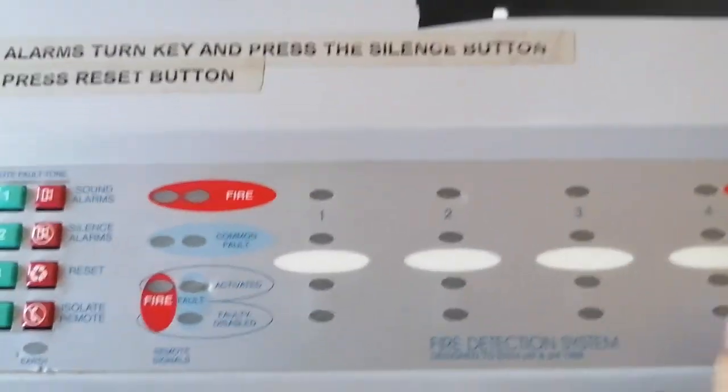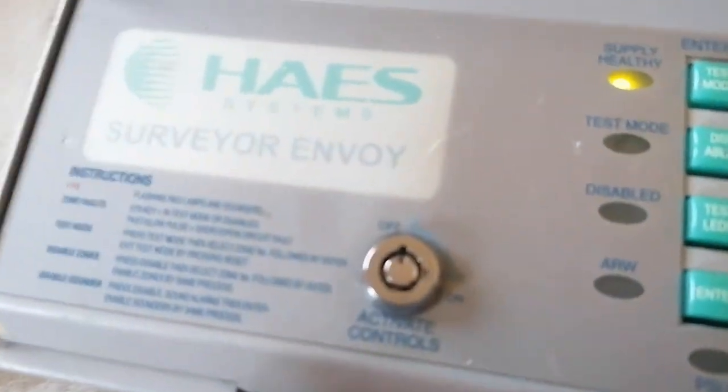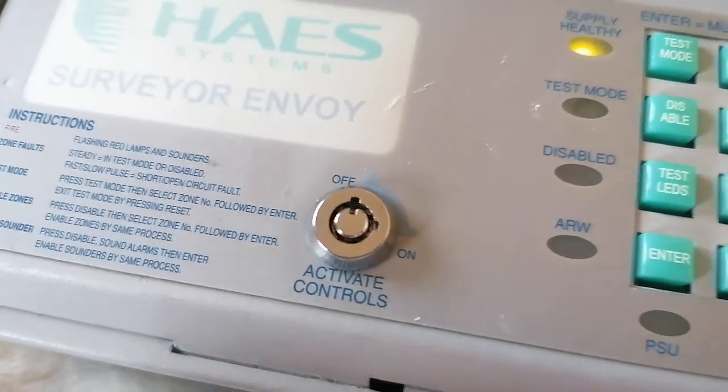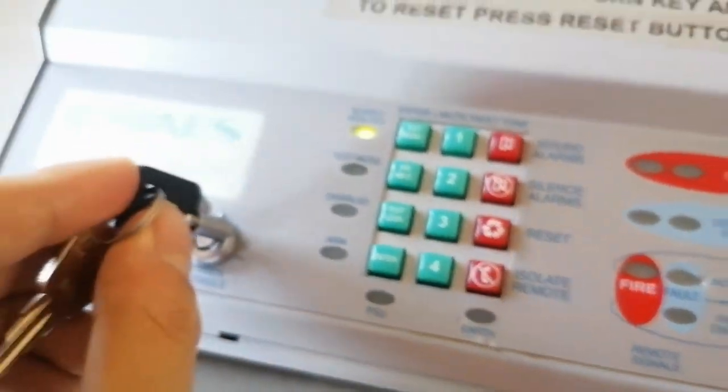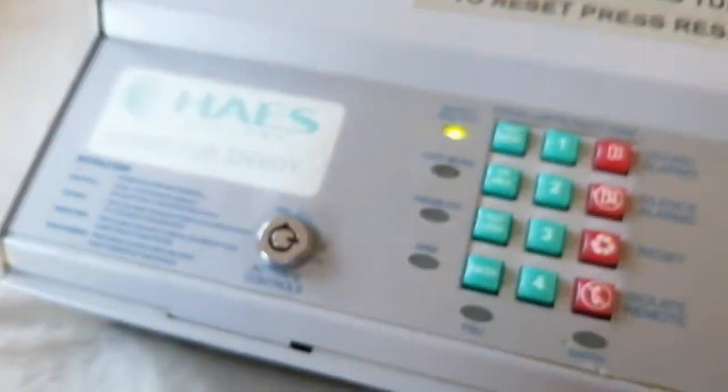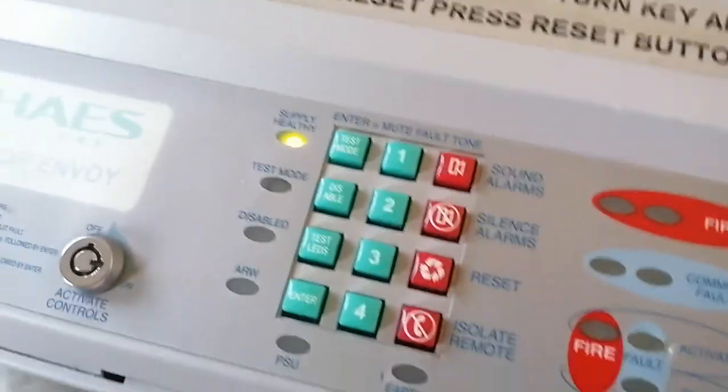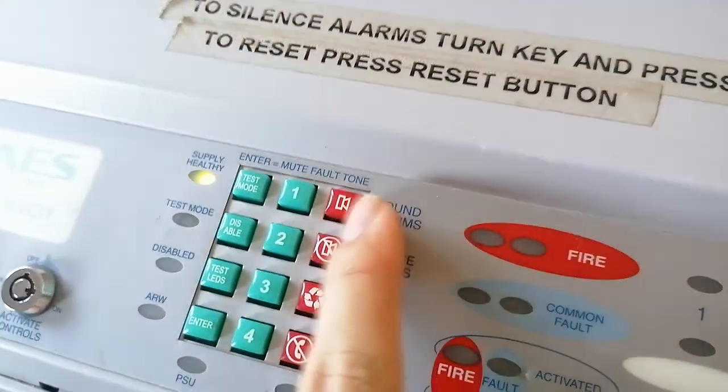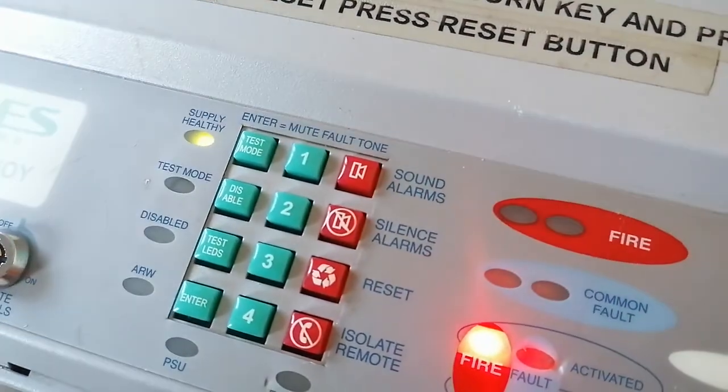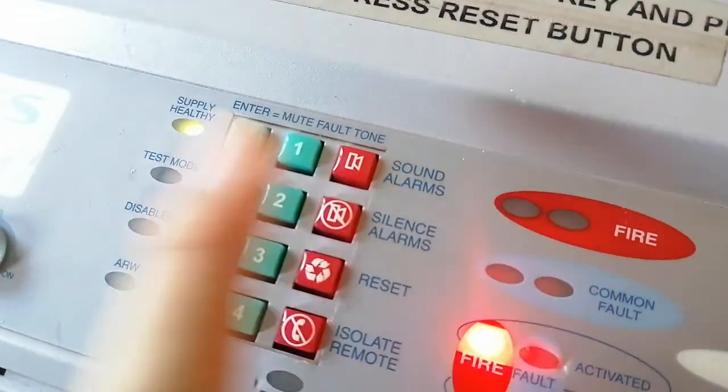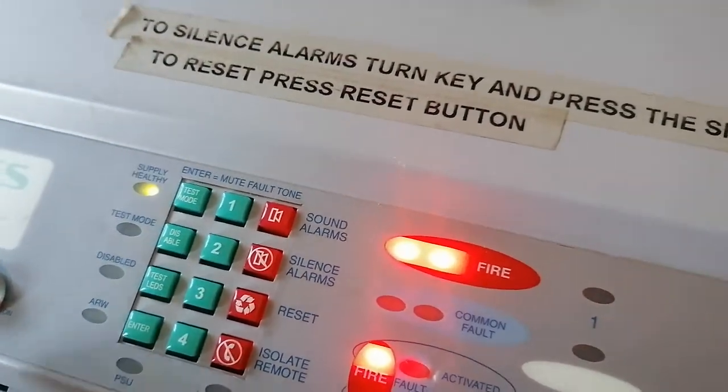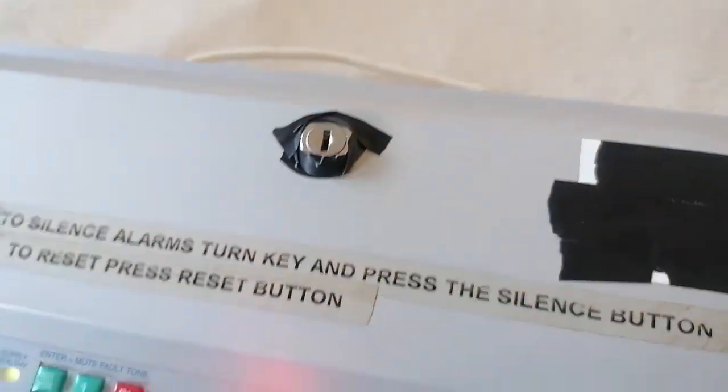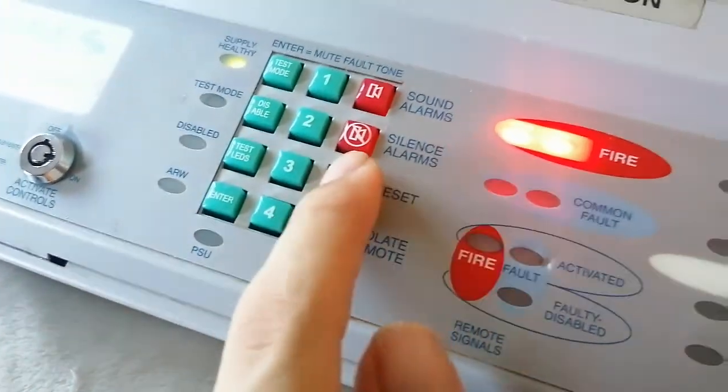I've got a new one because the old one broke. Let's activate it with the key that I've got for it. Let's sound the alarms. And let's silence them because that's annoying. It's connected to nothing at the moment. It only has power. Let's reset that.